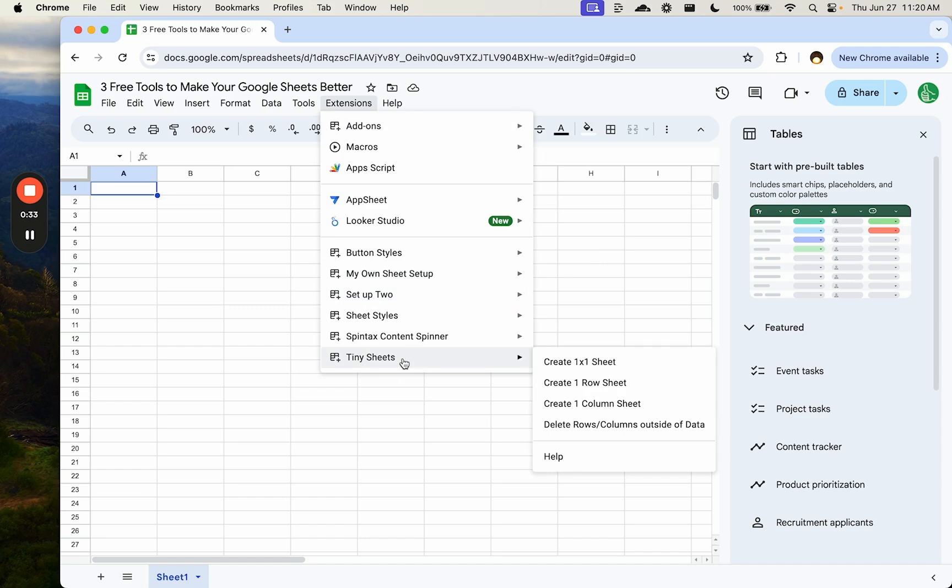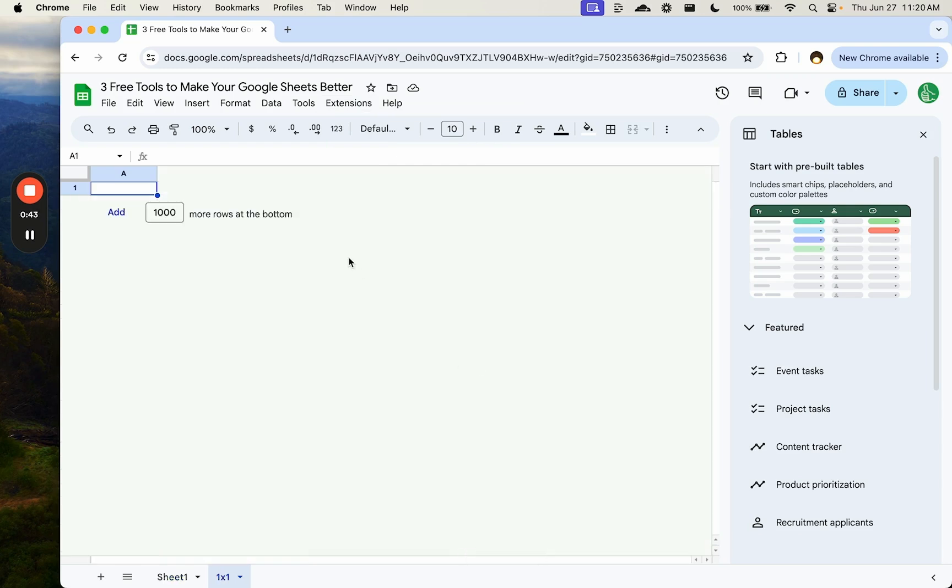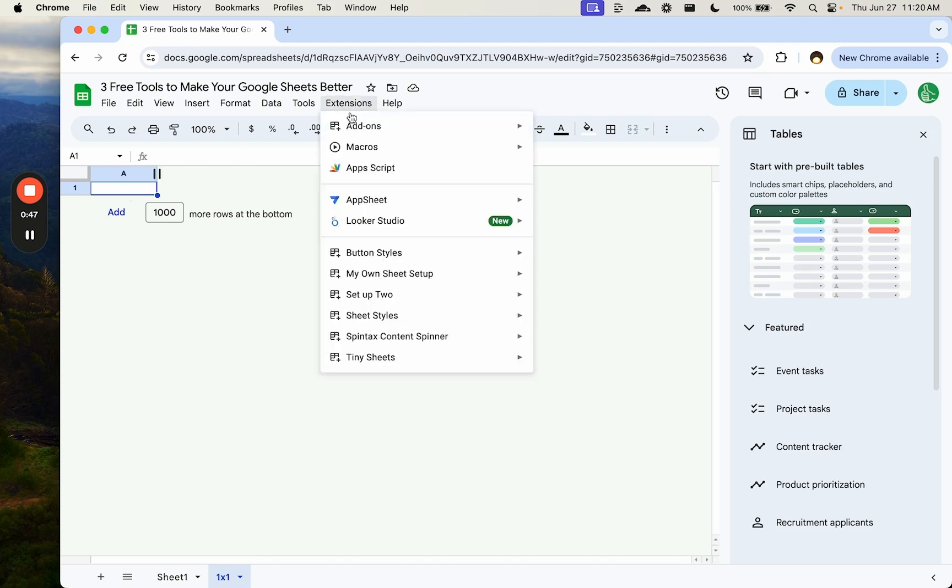The first one I'm going to show you is called Tiny Sheets. It's something I made myself, and it sounds really silly, but in order to create a one-by-one sheet, you have a few steps to go through. In this case, we only have one click, so we go up to extensions, tiny sheets, and we click create one-by-one sheet, but that's not all.